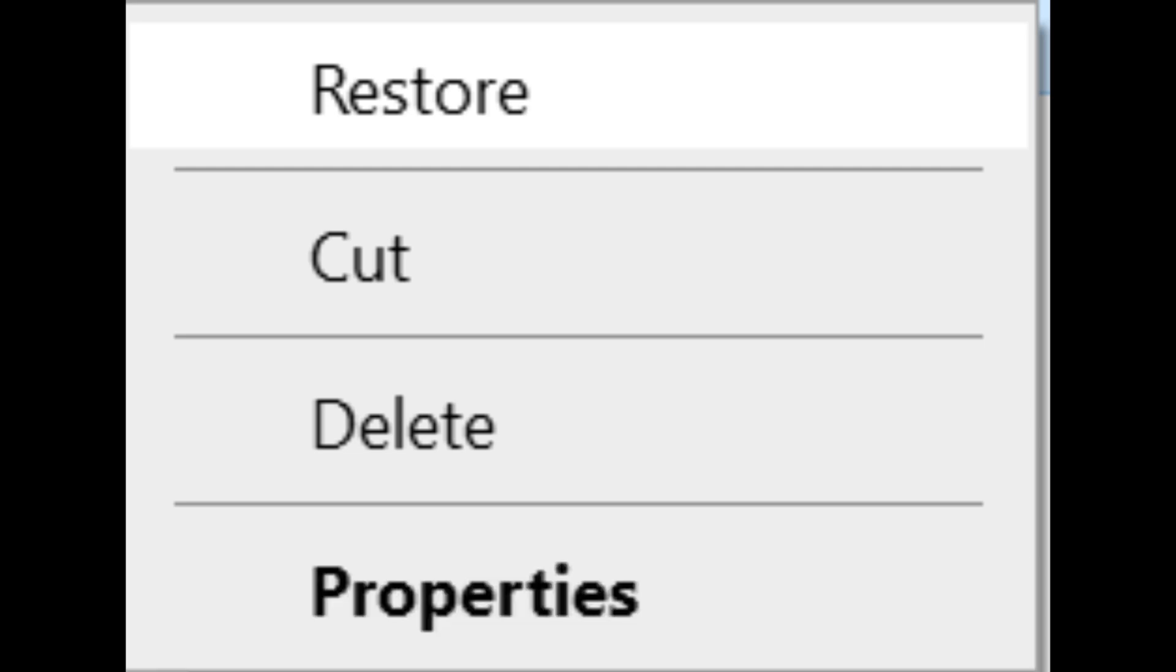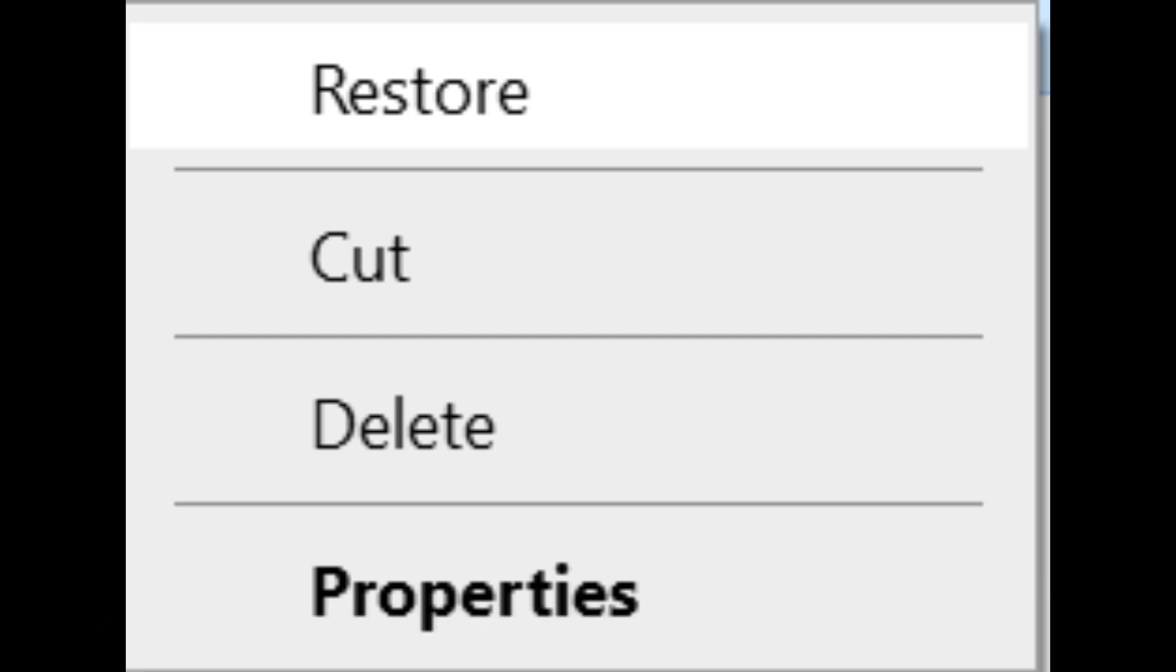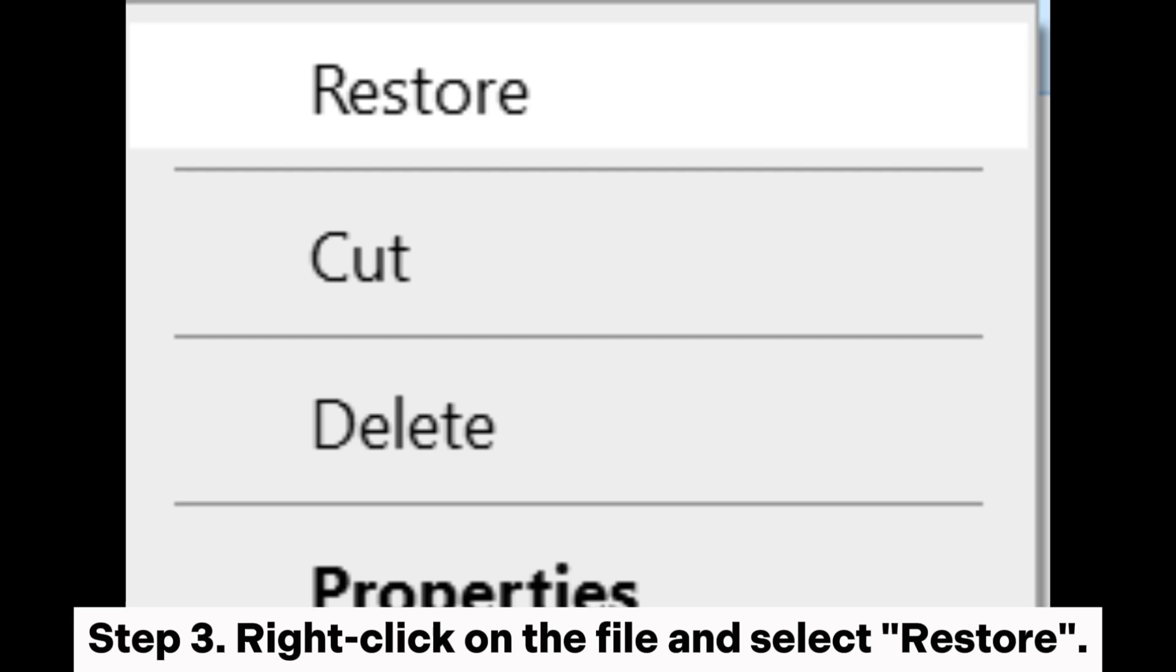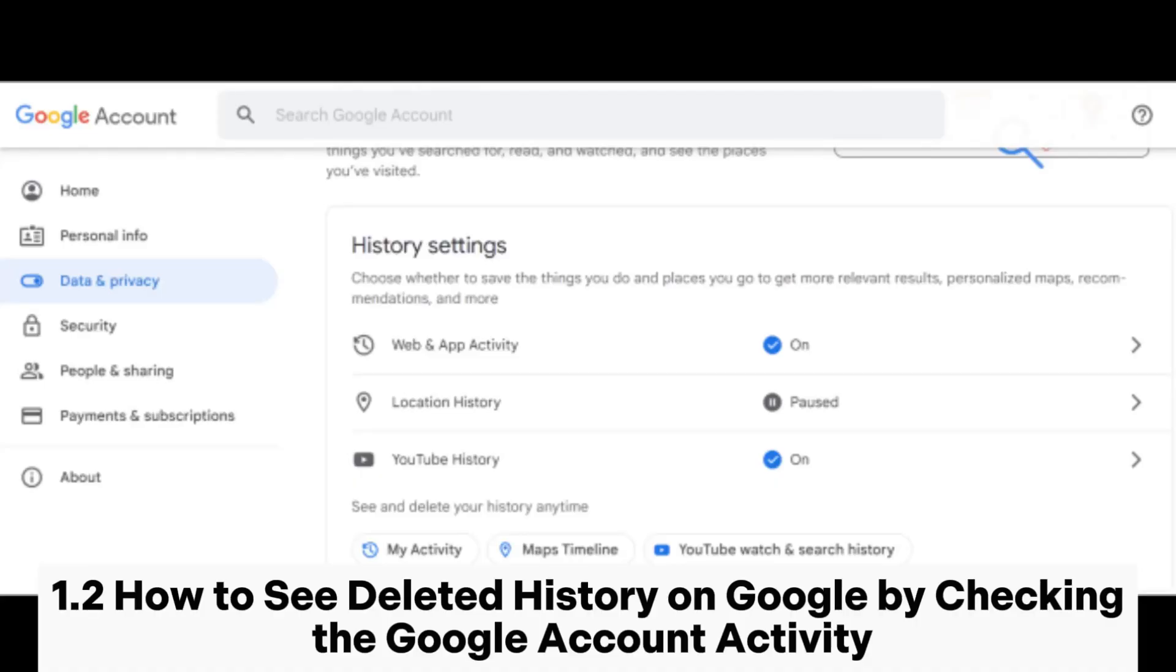Method 1.1: How to recover deleted history on Google by checking the Recycle Bin. Step 1: Open the Recycle Bin on your computer. Step 2: Look for a file named History or similar. Step 3: Right-click on the file and select Restore.